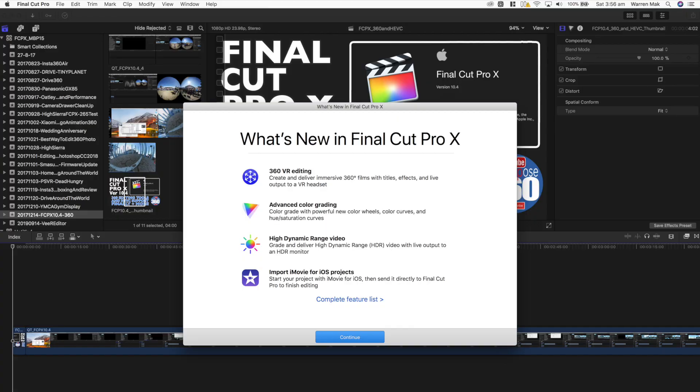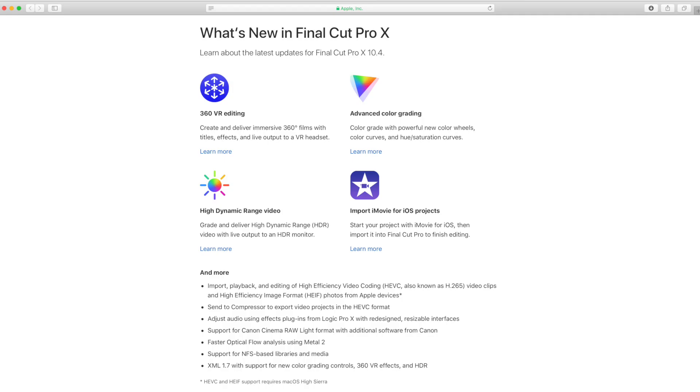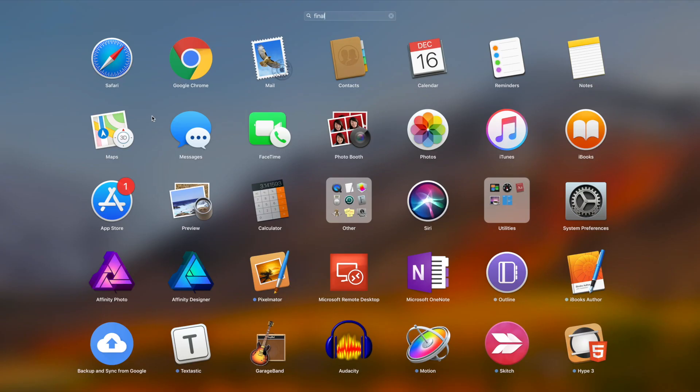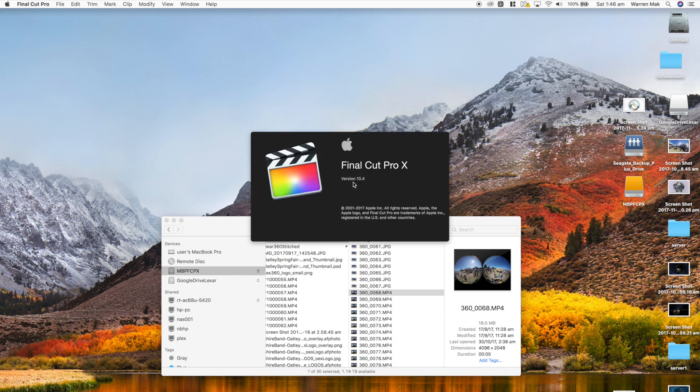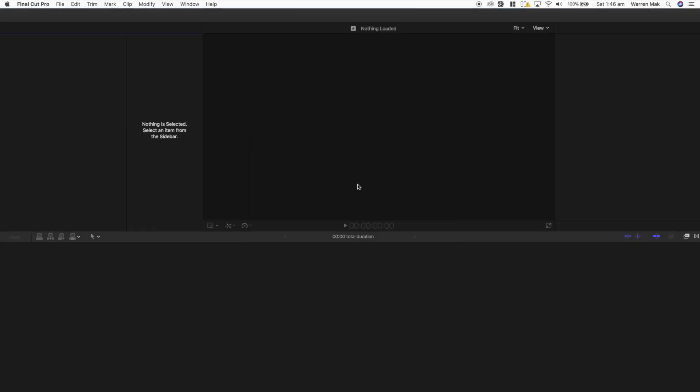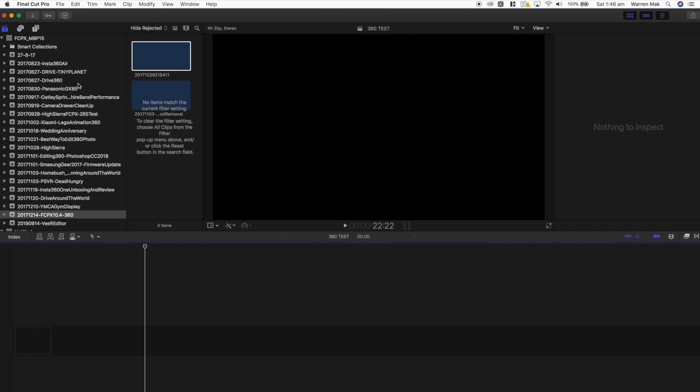So as I mentioned earlier, the Final Cut Pro version 10.4 have a lot of new improvement to the Final Cut Pro core product. Some of the changes that are made in the color grading and the color corrections is actually quite amazing. I won't talk about them in this video. The main thing I'll focus in this video is the 360 VR editing and the HDVC editing.